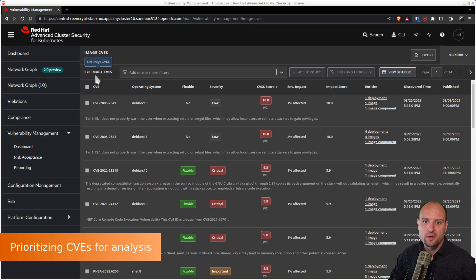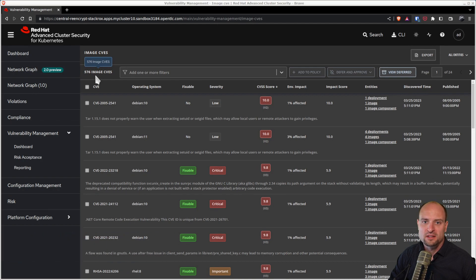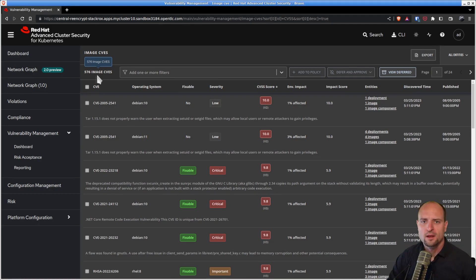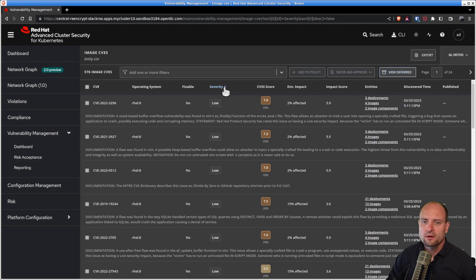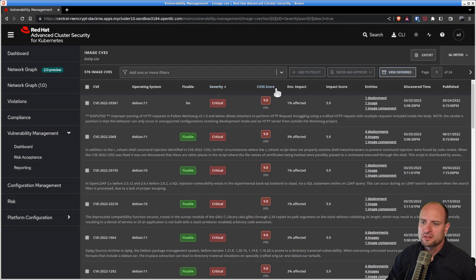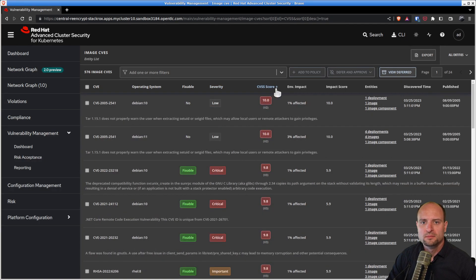Before we start reviewing individual CVEs, we would like to order them based on their severity. And for that, we can either order our CVEs based on the severity column or based on the CVSS base score column.